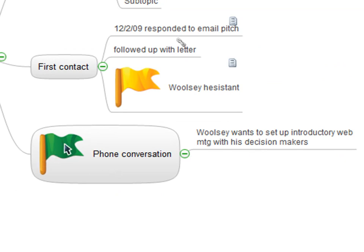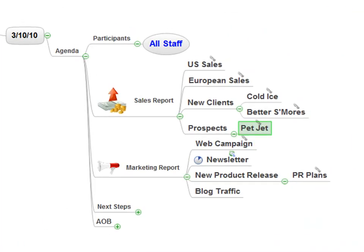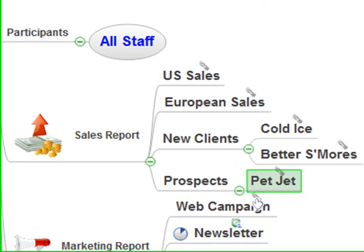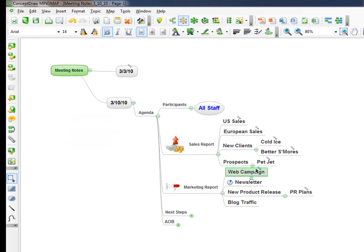Woolsey had this problem, but a phone conversation moved him from a yellow flag to a green flag, and now he wants to set up an introductory web meeting. We'll go back to the main meeting map. Then the person who's in charge of the web campaign has gone to their map from last time and added some information to their task, which was to create content. They've said it's finished — they've created it, they've got the rules, the prize, and notes. They plan to go live on 4.1 and have attached an Excel sheet of the bloggers they want to alert. So you can see that in the time between last meeting and the next meeting, people have had a chance to go in to this one central place and add documents and make updates, giving you a really compact view of everything that's going on.